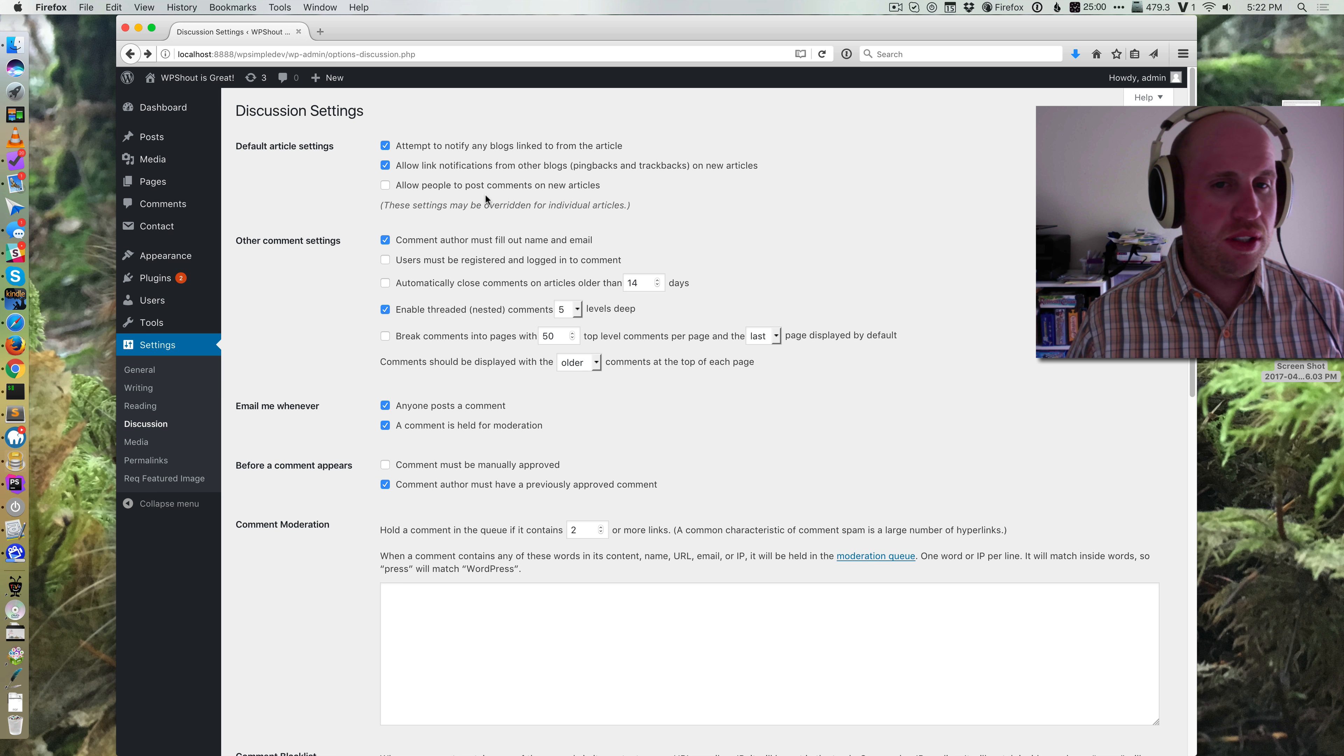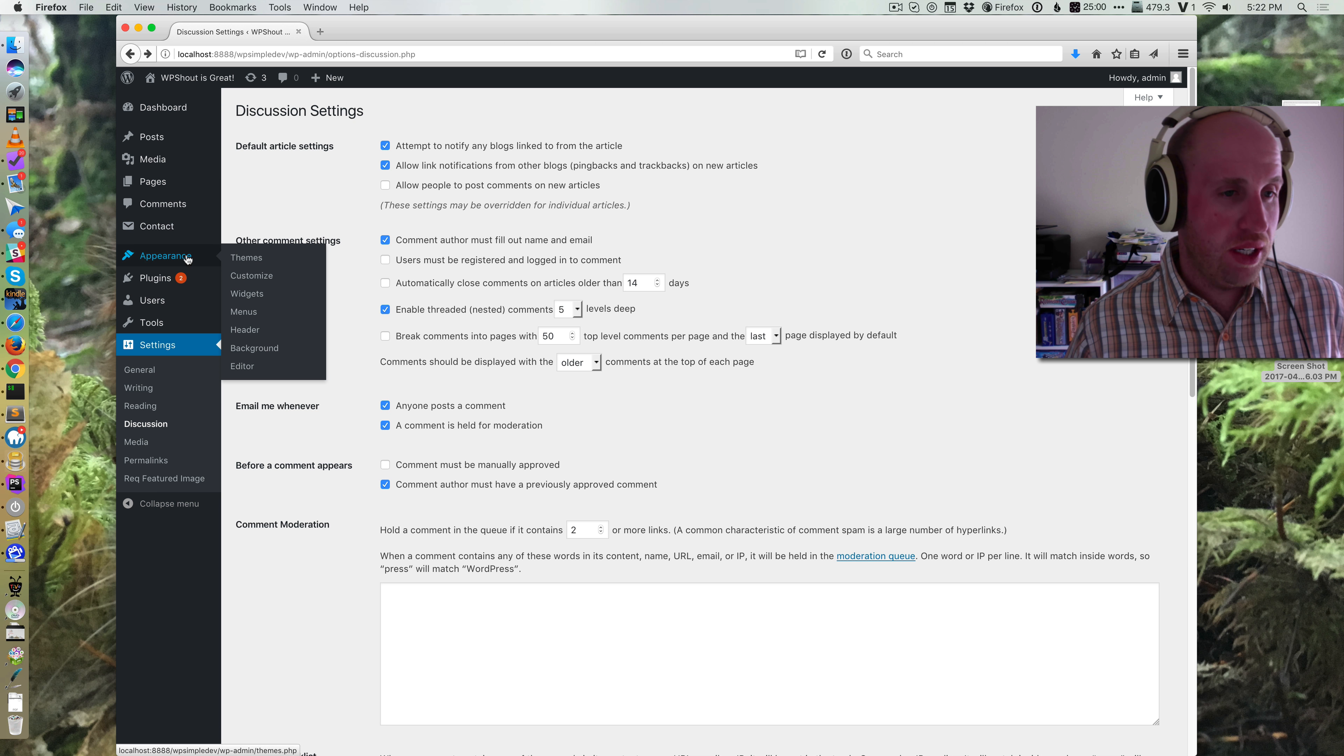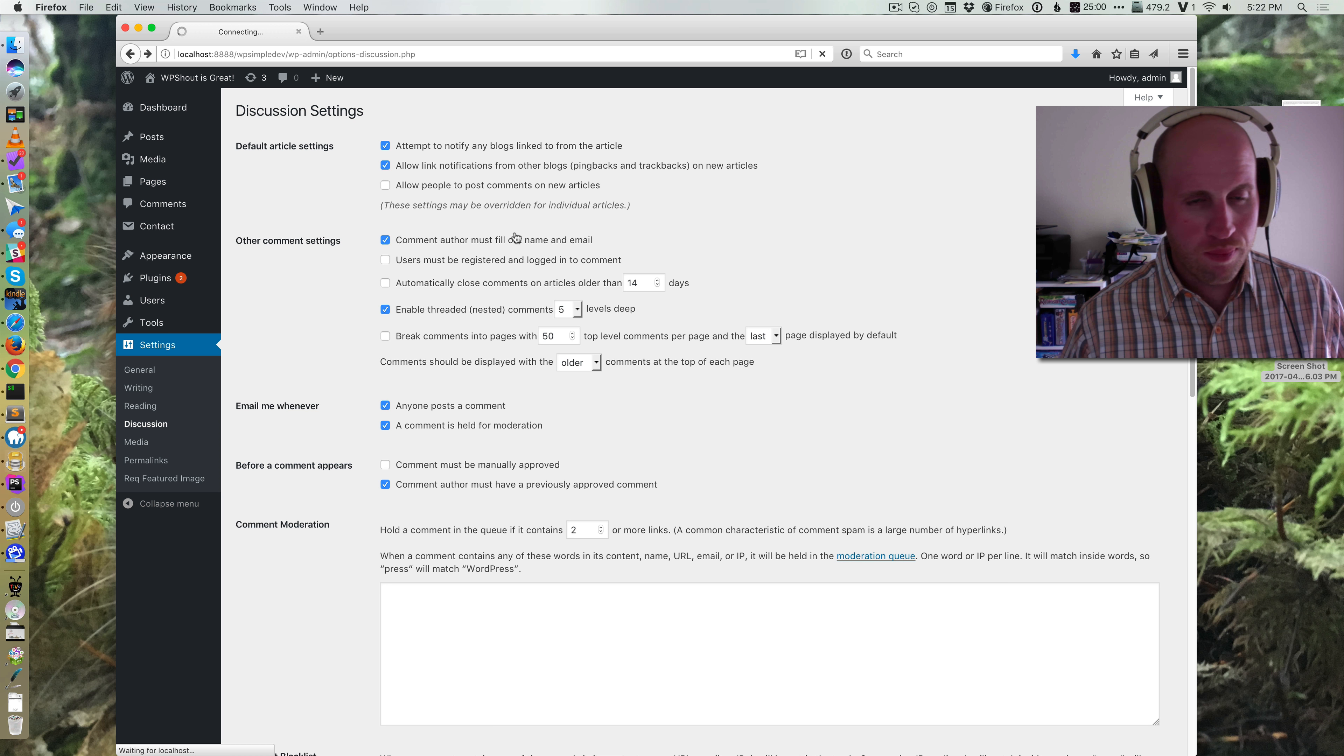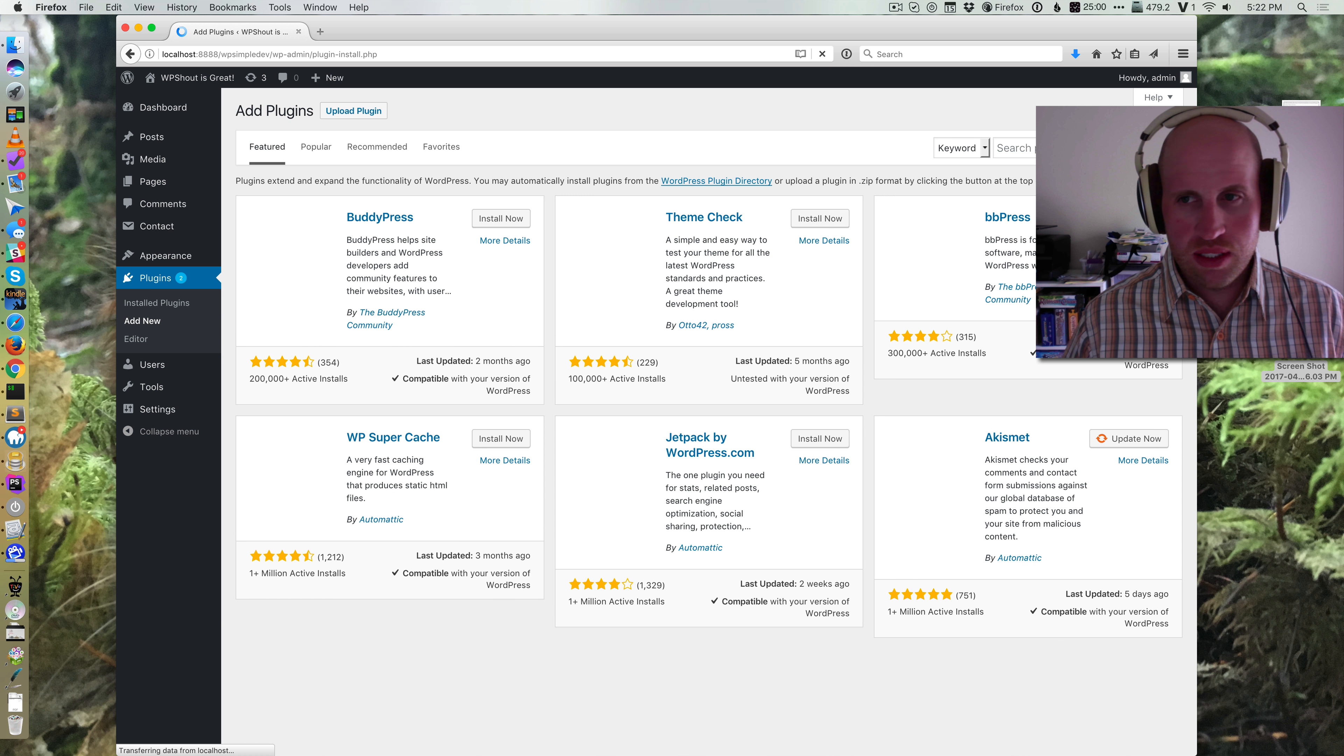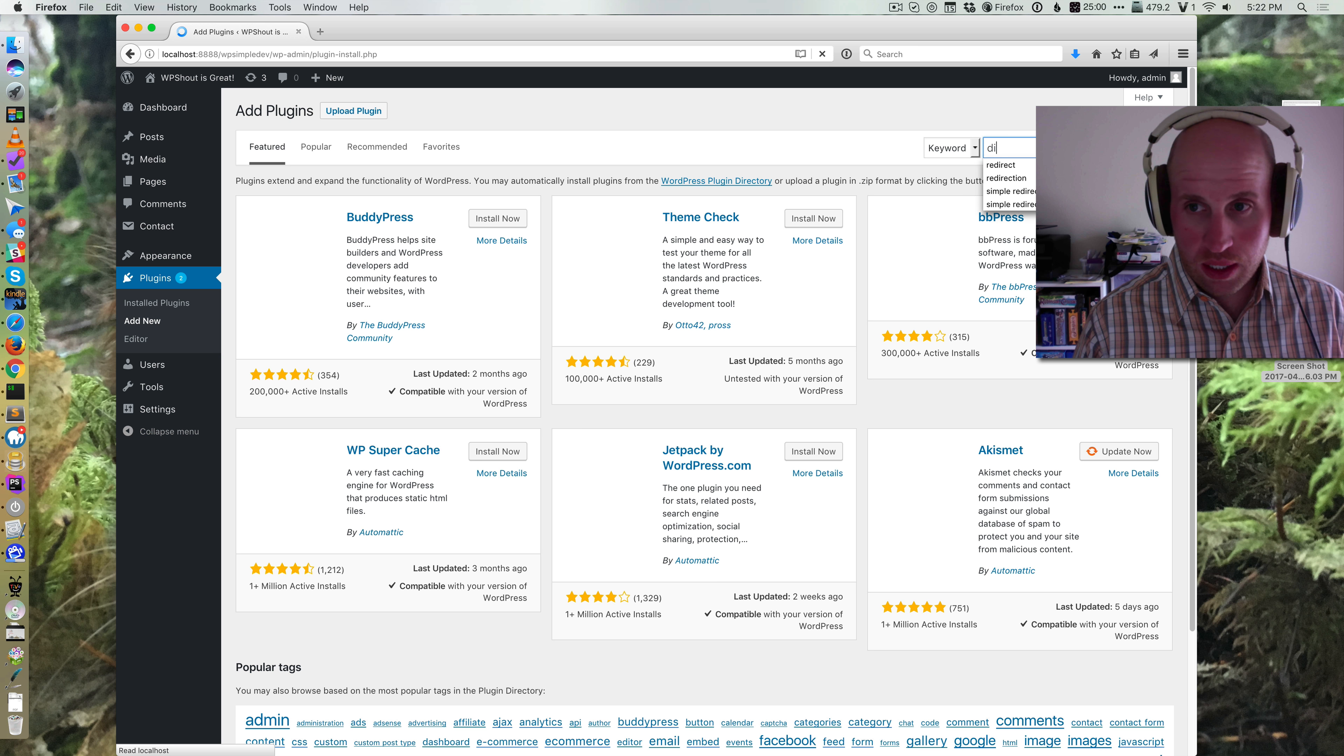I have to go back and turn it on or off for each individual one. And there's a plugin that helps you deal with this problem. And it's actually just called, I believe, disable comments.